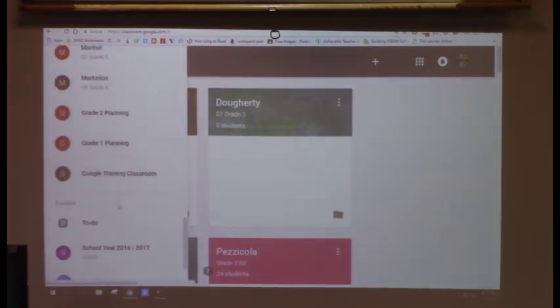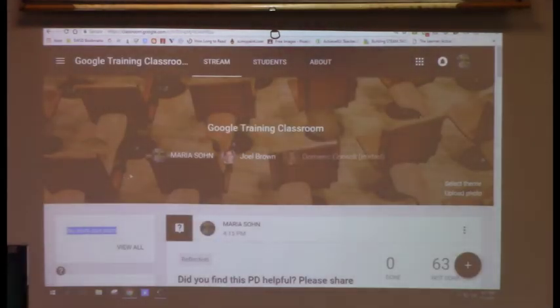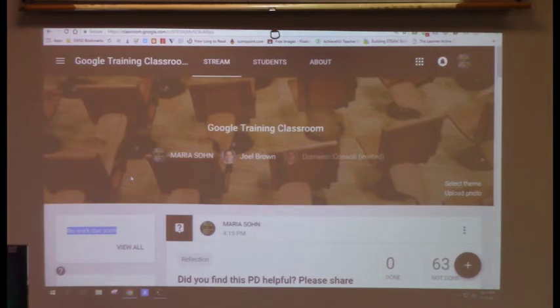If you do multiple classes, it automatically applies to all students. For a single class, you can target a subset of students. For announcements, it'll mostly be for everyone. You type in what you want, and that's it.